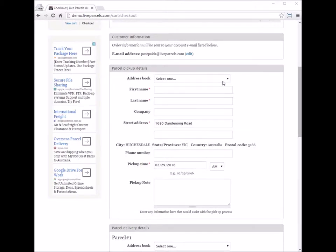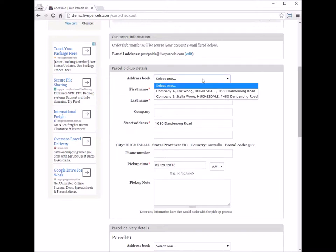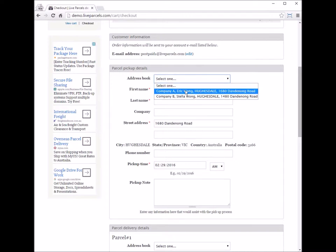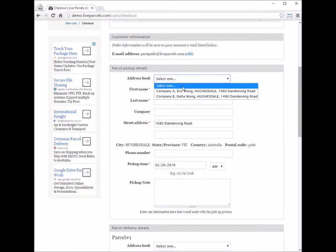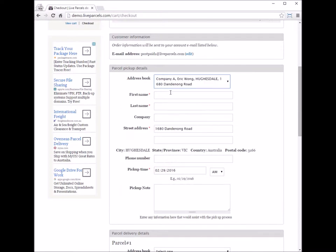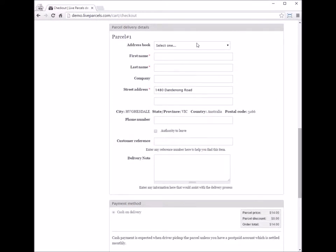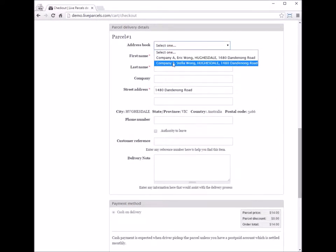If you have previously used the same pair of addresses on this system, you can see in the address book that previously used addresses are saved. You can save time by just clicking on the address and it will automatically fill in all the fields instead of typing them one by one. The same address book option is available for the delivery address as well.